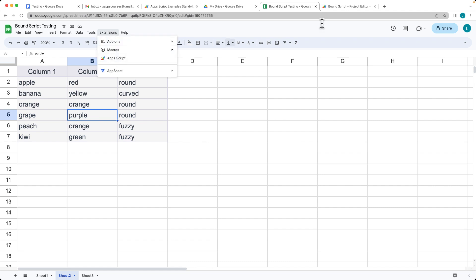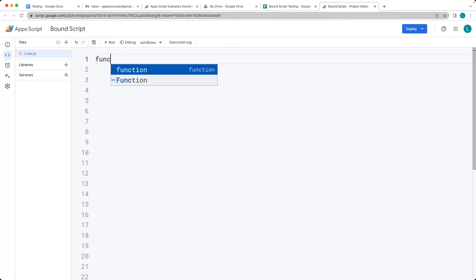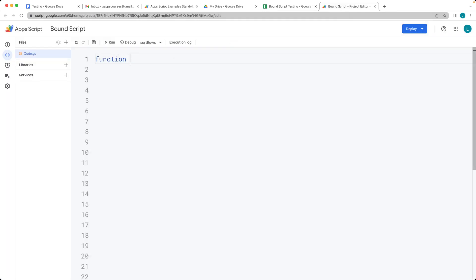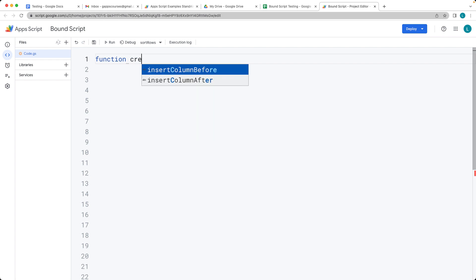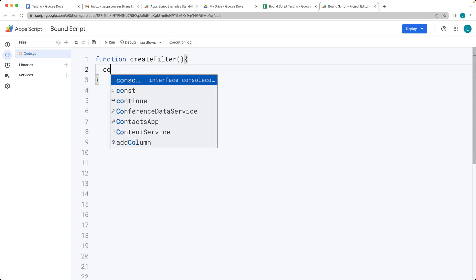Going into Extensions > Apps Script, open up your script editor. Here we create a function called createFilter, and this is the function we're going to run in order to create the filter.